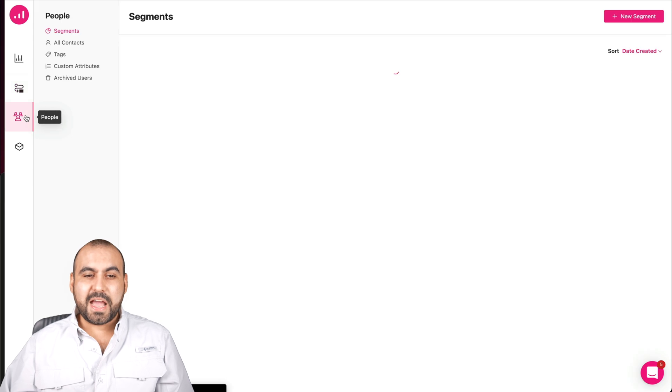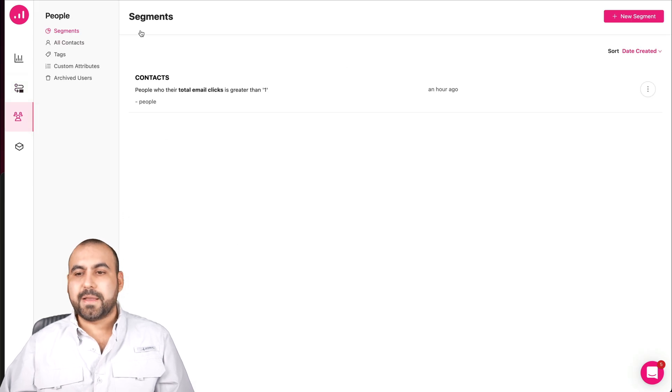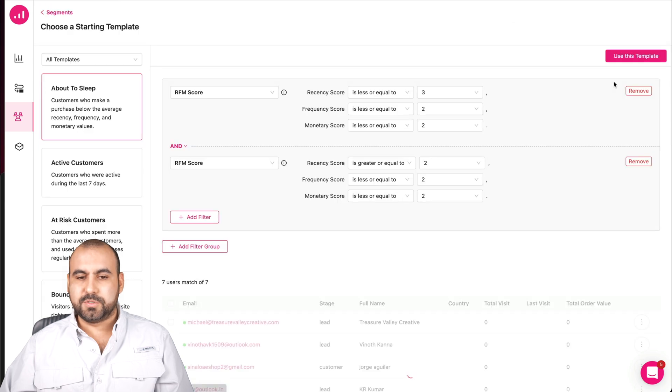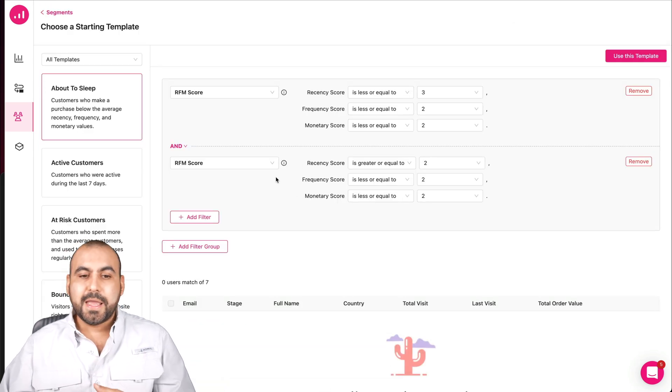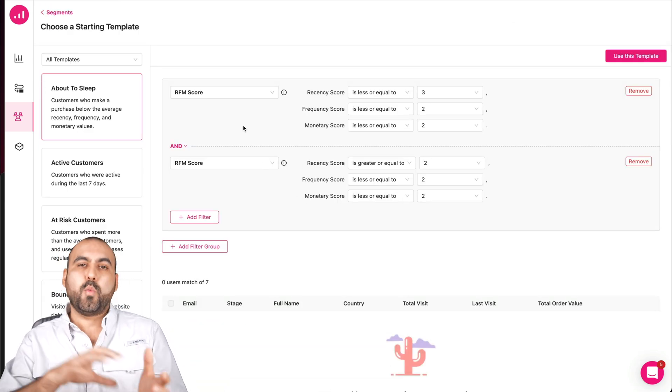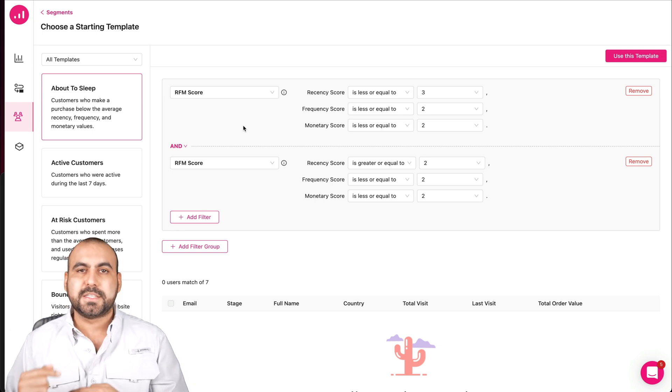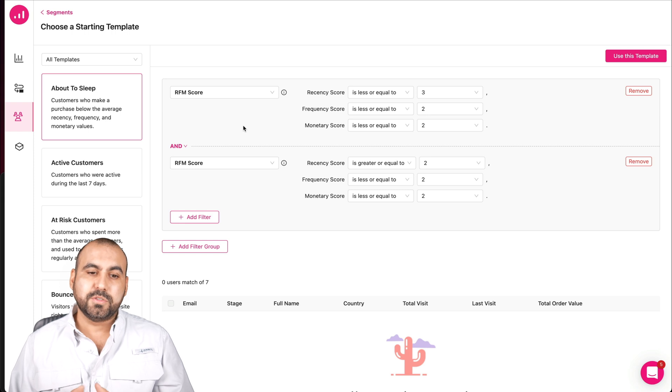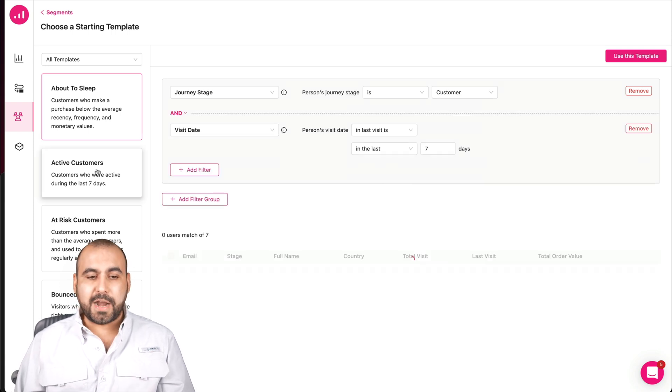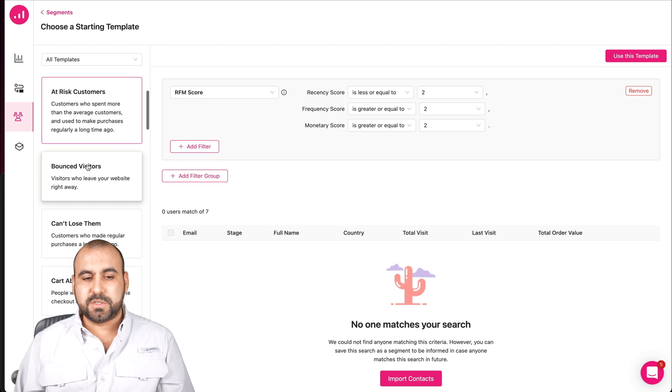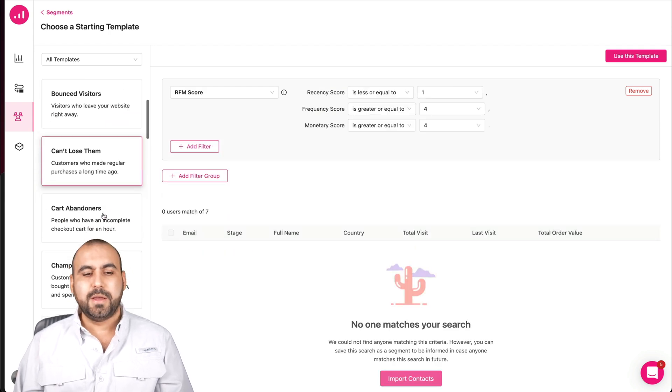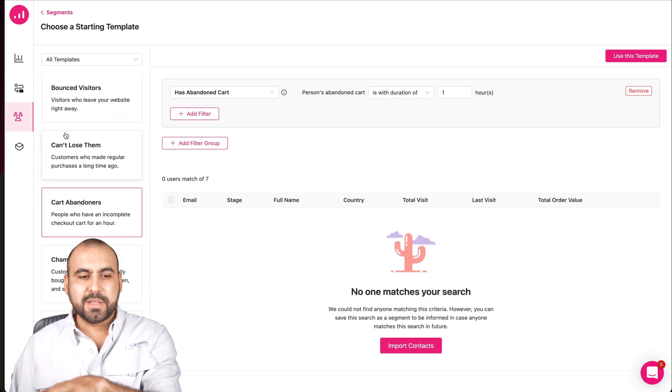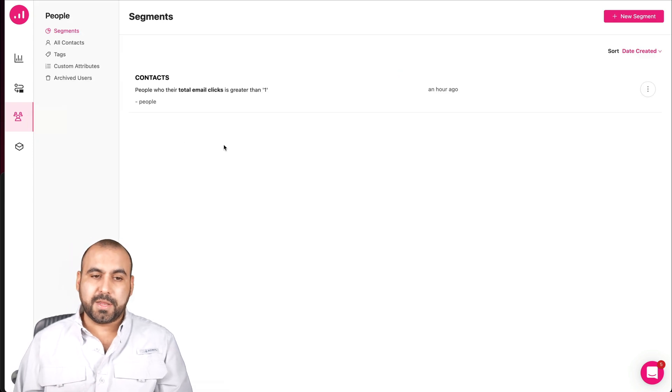Next thing we have is the people. Here we can segment users. So, for example, I can create a segment. I can start from scratch or start from a template. And depending on how I want to set the segments, I can do so. So I can later use my email marketing system to send personalized emails with the best options. So in this case, for active users, at-risk customers, bounce visitors, can't lose them, card abandonment, segment all of these so you can later find them and start your email marketing campaign.